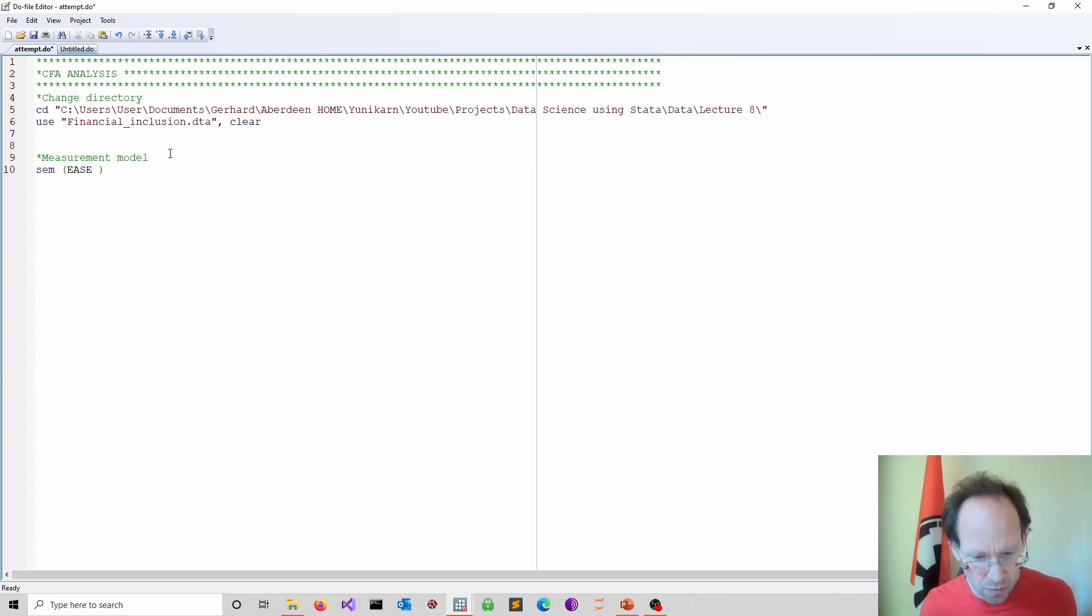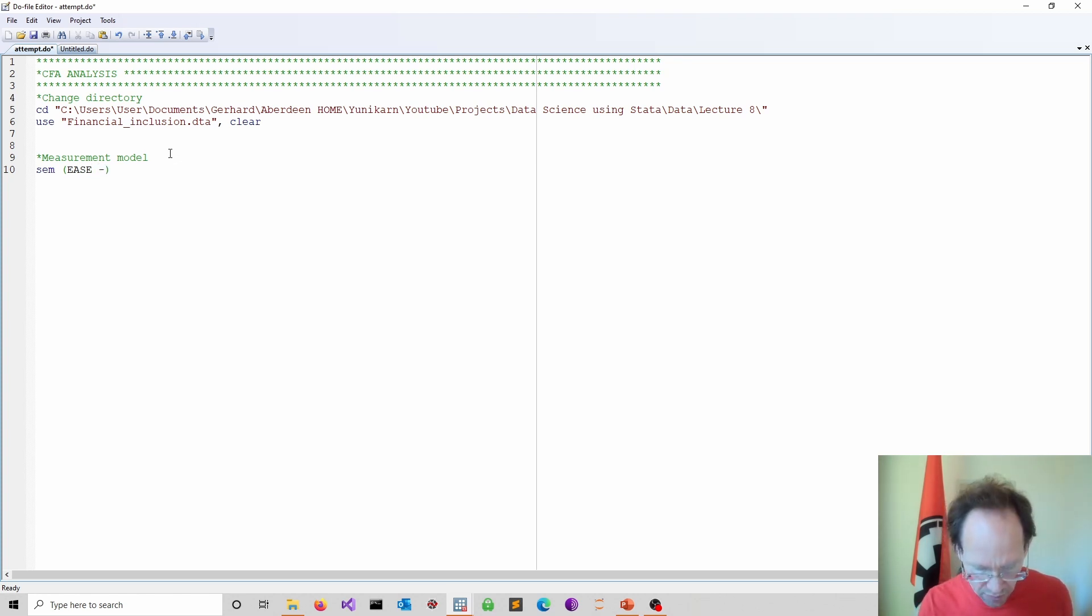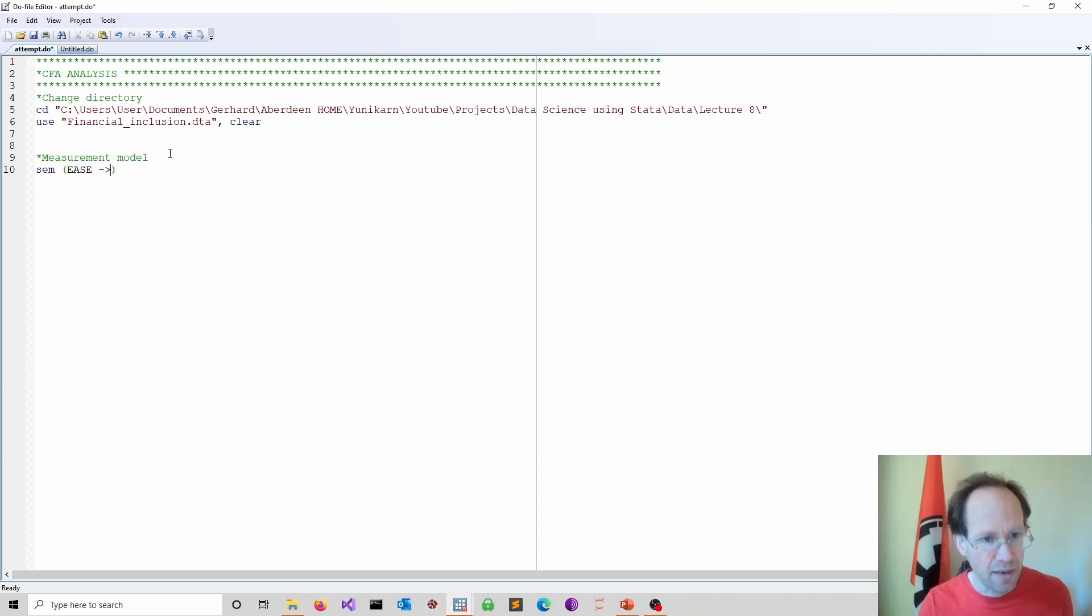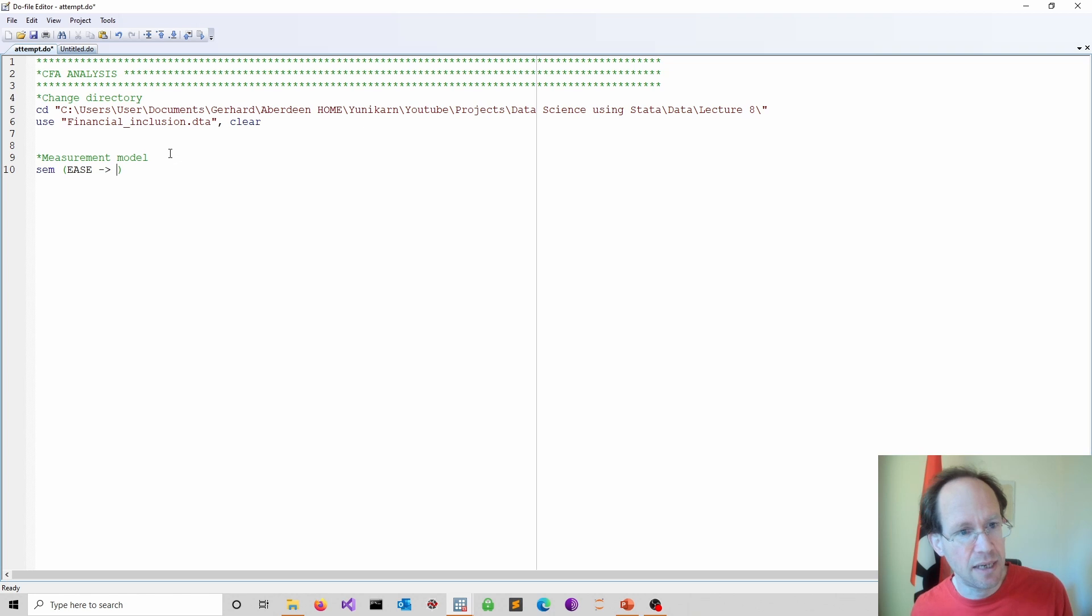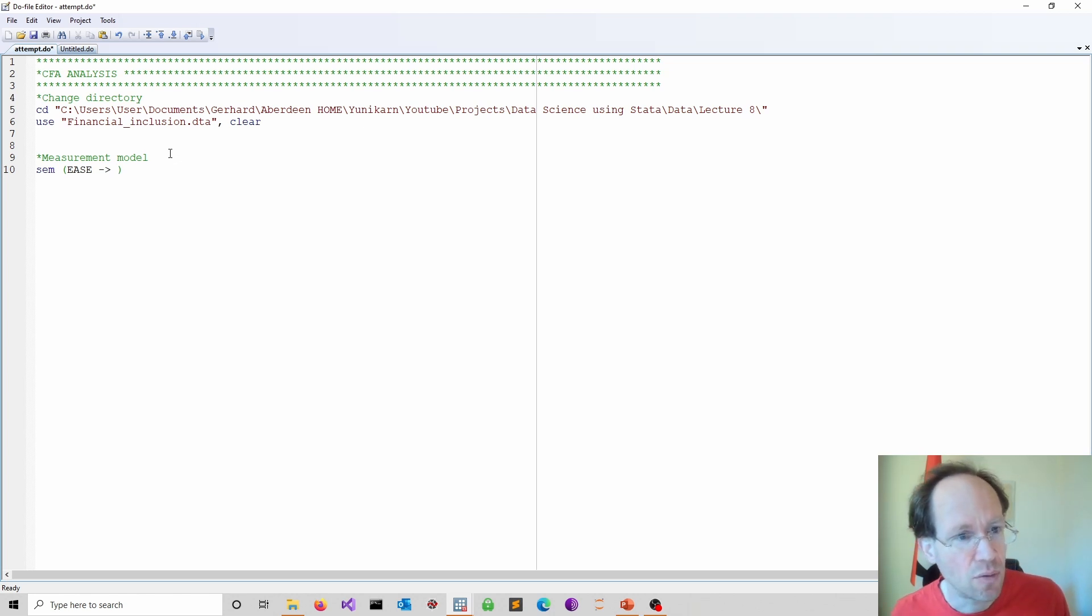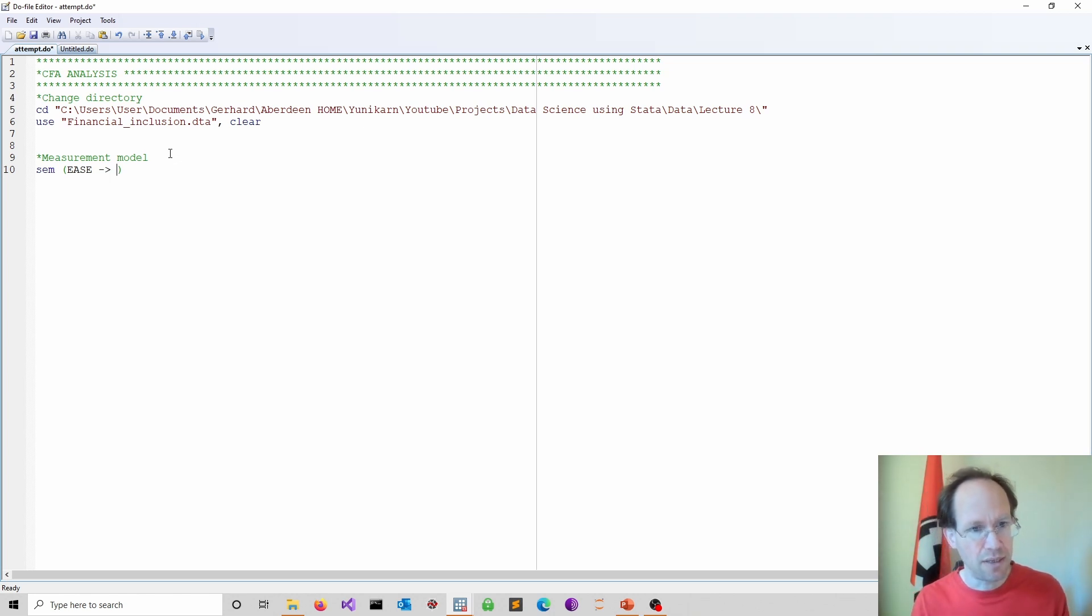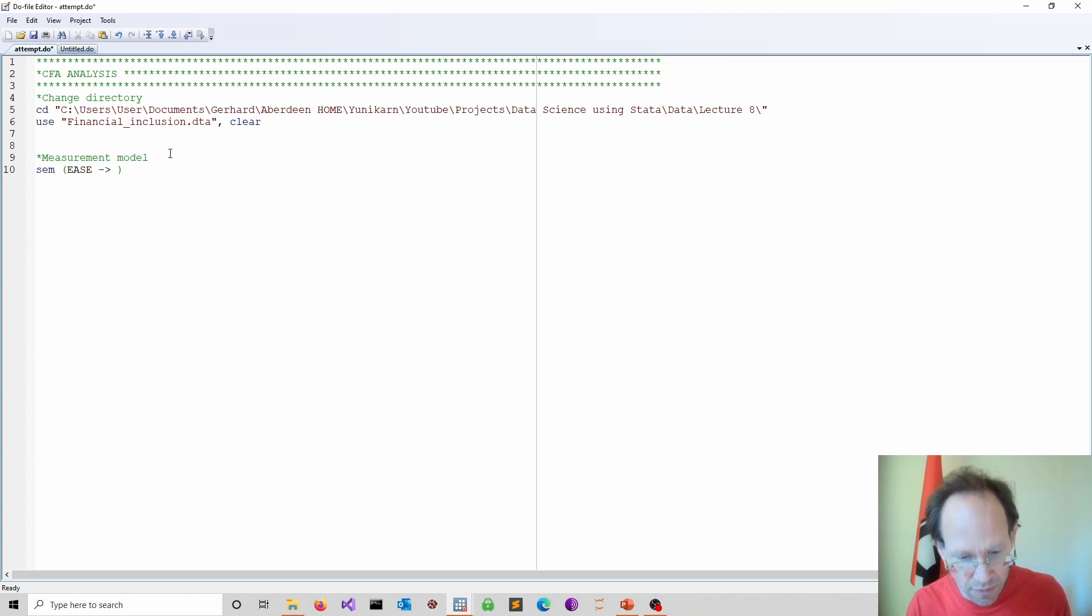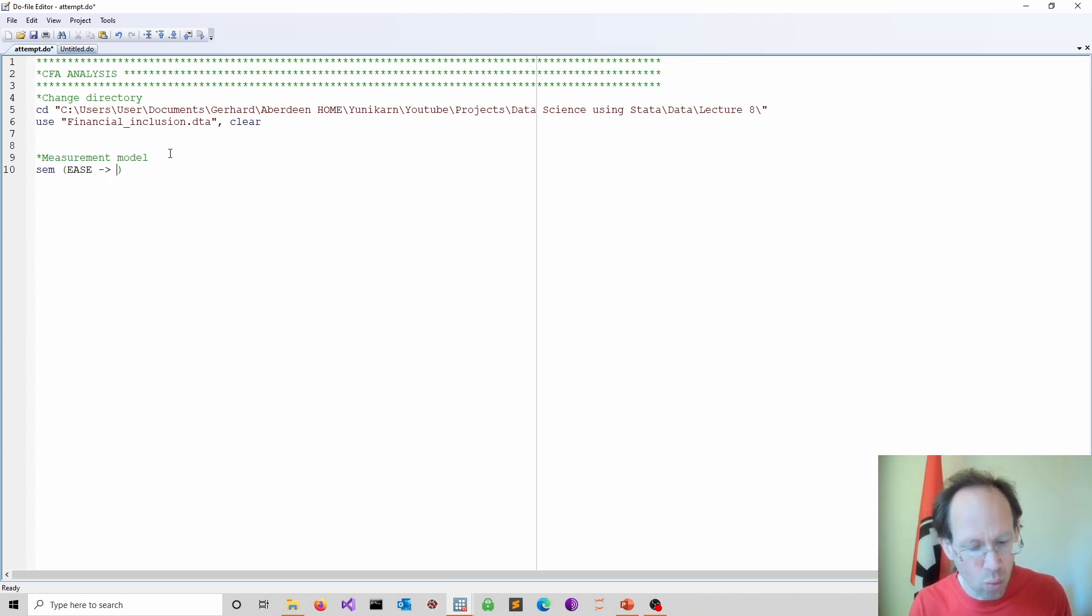We refer here to ease. So this is ease of use. And then we put the arrow. So that is simply a minus and then larger than. So that would basically indicate our arrow. So ease of use would be our latent variable. So is it easy to use financial products. And then we have a whole host of measures.